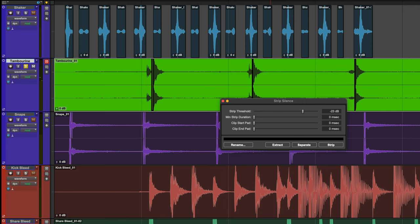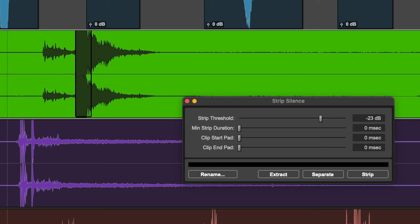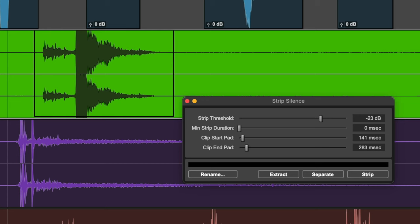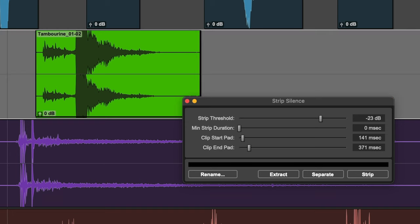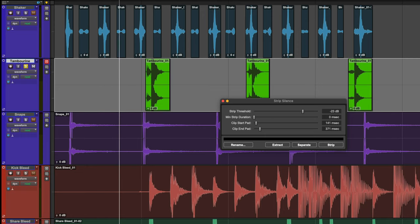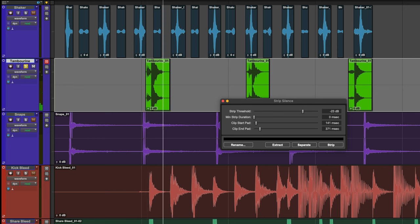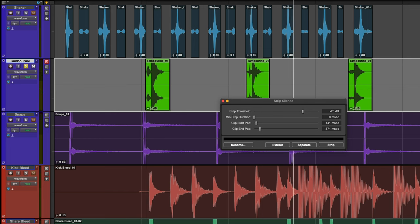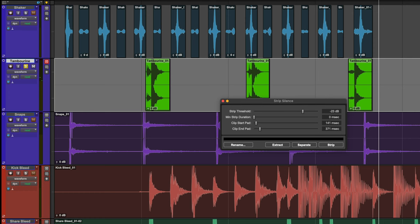Increasing the Clip Start and End Pad will add a little buffer to each hit so we don't lose the character of the instrument. Let's add Fades to the regions.